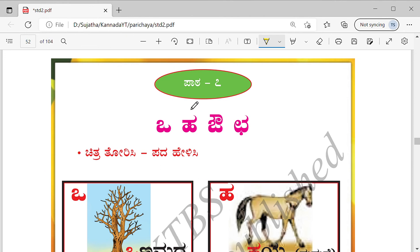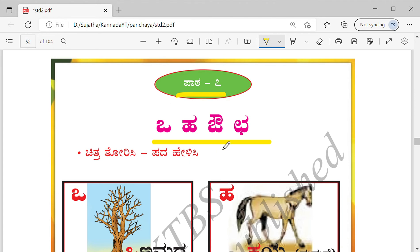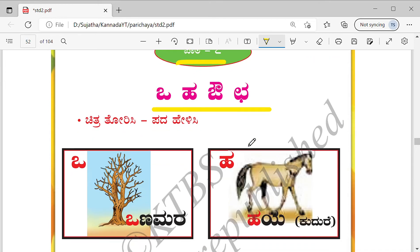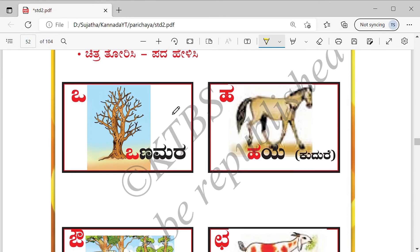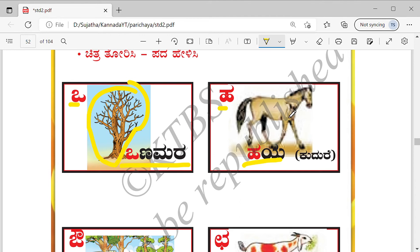This is the next lesson — let's do it in this video only. Seventh lesson. What are the letters we are going to learn here? O, Ha, Av, Chha. Show the picture and tell the word. This is a dry tree — we call it as Wanamara. Ha — Haya. By seeing the picture you can make out this horse — we call it Kudre in Kannada, and we can call it Haya also.